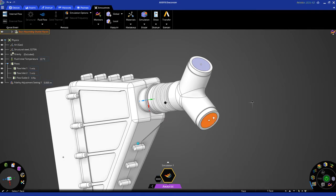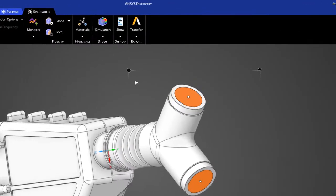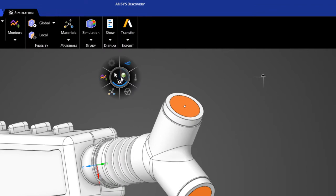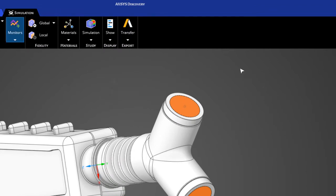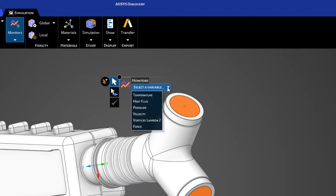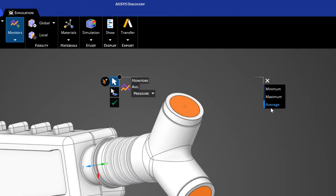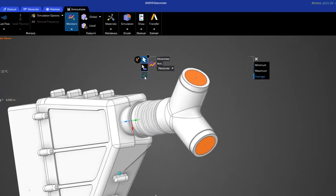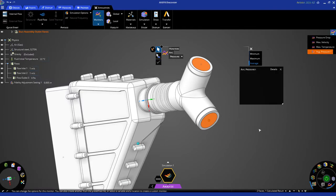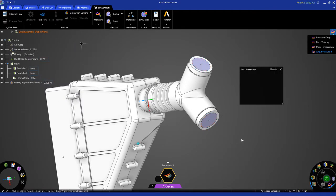Click on this face and control-select this face. Click here to expose the halo, and you'll see this is the icon for monitors. The variable we're going to use is pressure, and we're going to monitor average pressure. So, click the check mark.